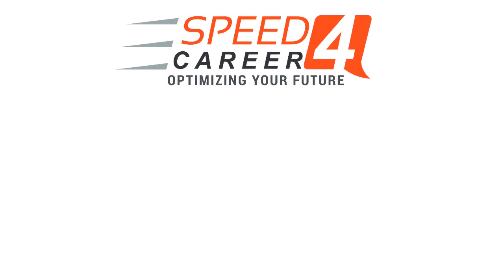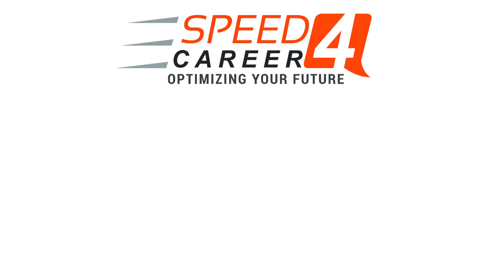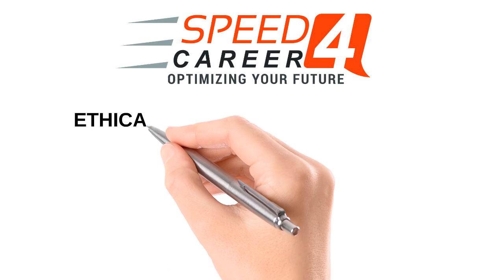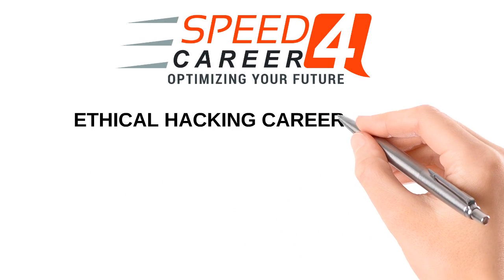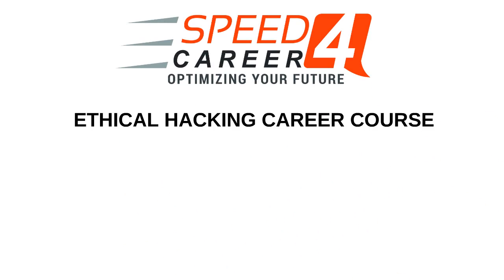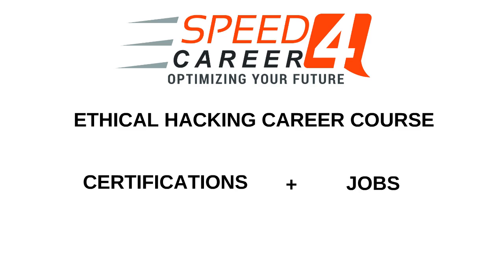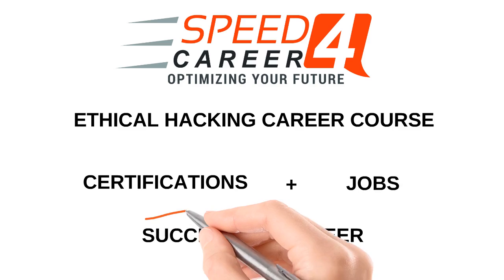Speed for Career offers you a roadmap to find your future success. All of our courses, including the Ethical Hacking Career course, teach you the skills to obtain knowledge, certifications, jobs, and ultimately a successful career.